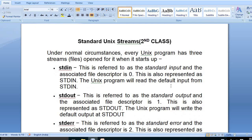Here we see the standard Unix stream. Under normal circumstances, every Unix program has three stream files. The first is standard input, or stdin. This references the standard input and the associated file descriptor is zero. This is also represented as stdin. A Unix program will read the default input from stdin.